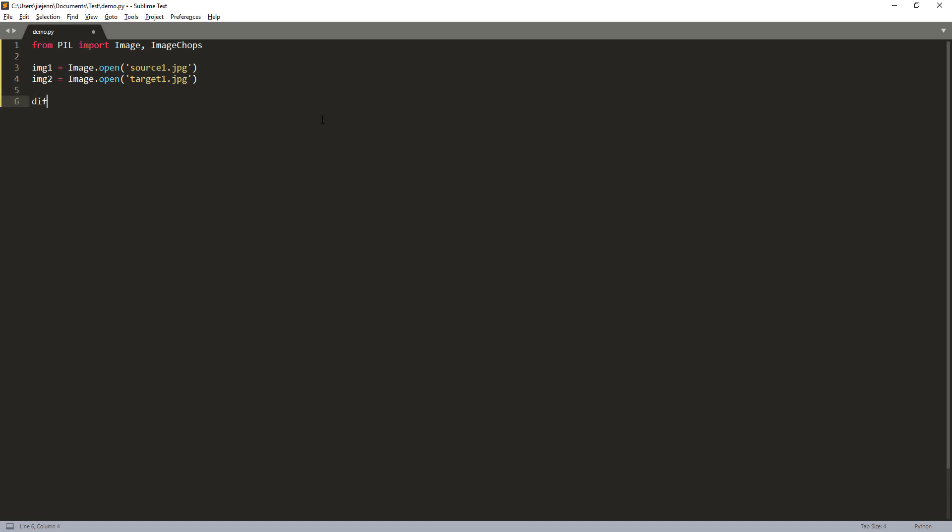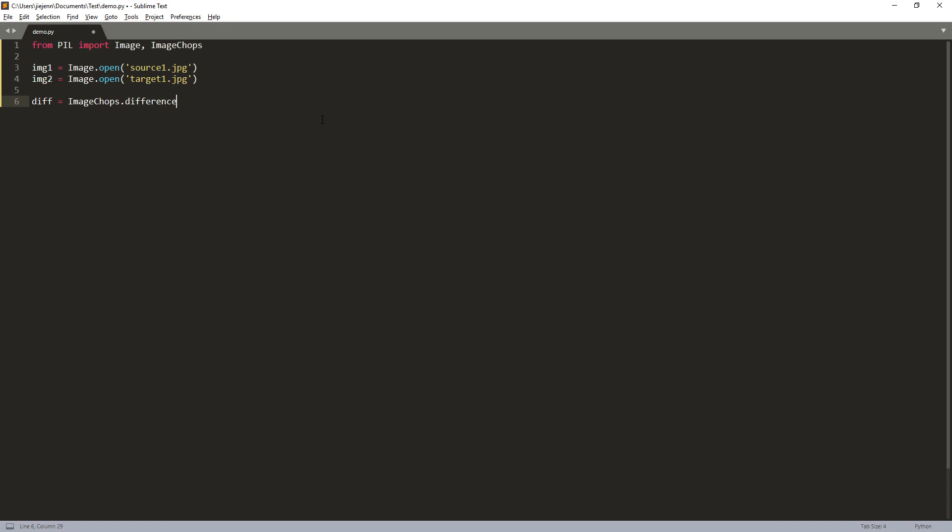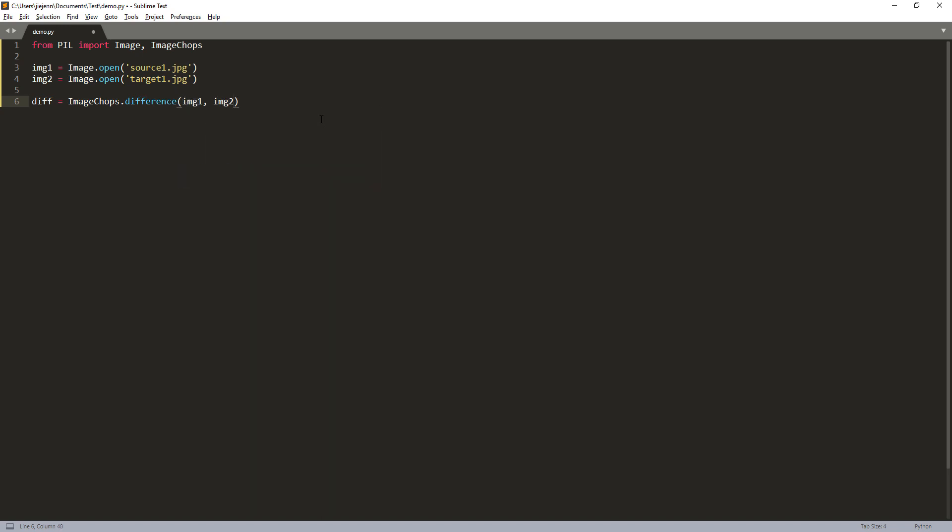And next, I'm going to create this object. And using the image chops module, there's a function called the difference function. The difference function is going to calculate the pixel difference between the source image and the target image. And the difference function has two parameters. So image one and image two is going to return the output as an image object.